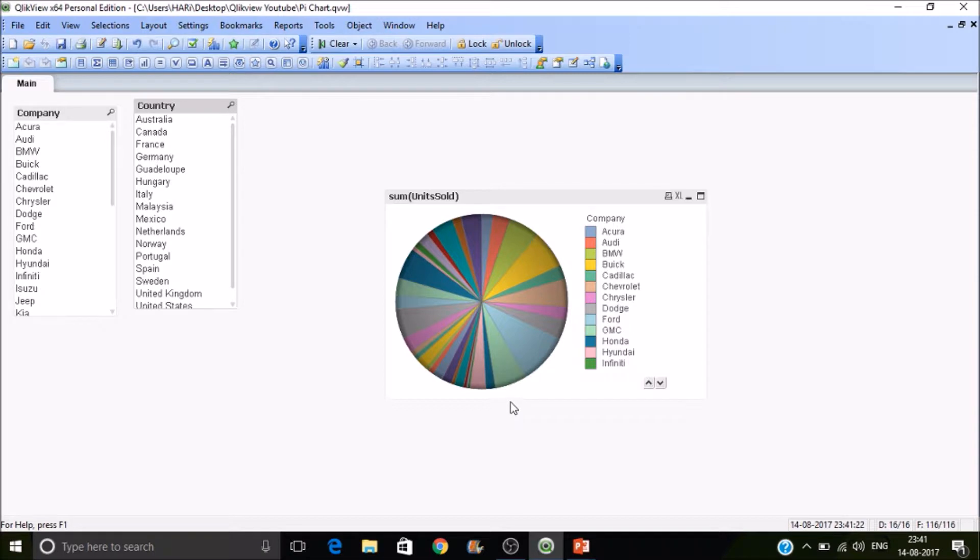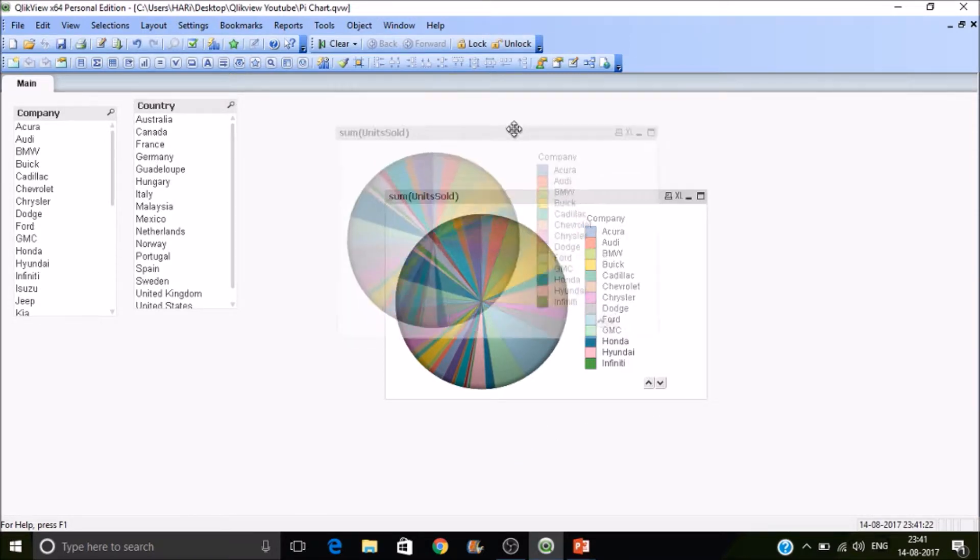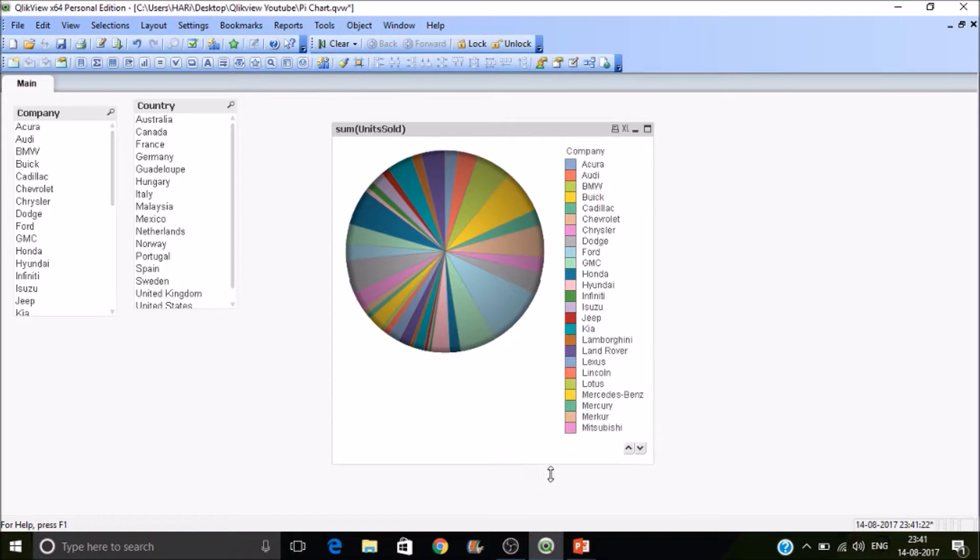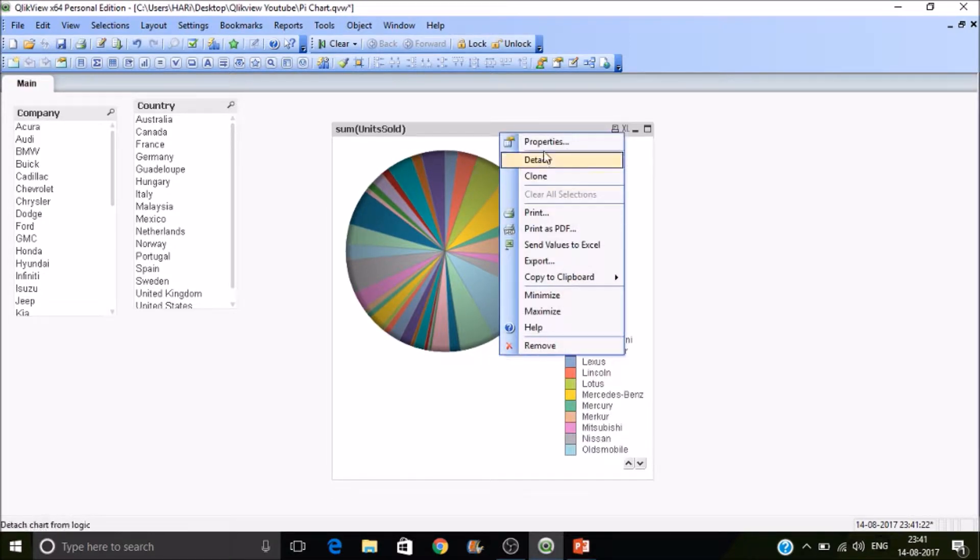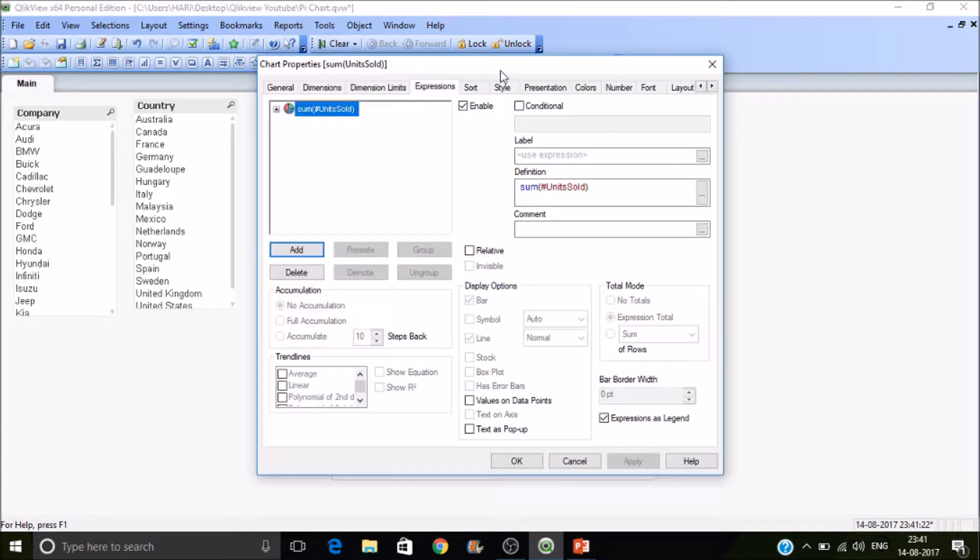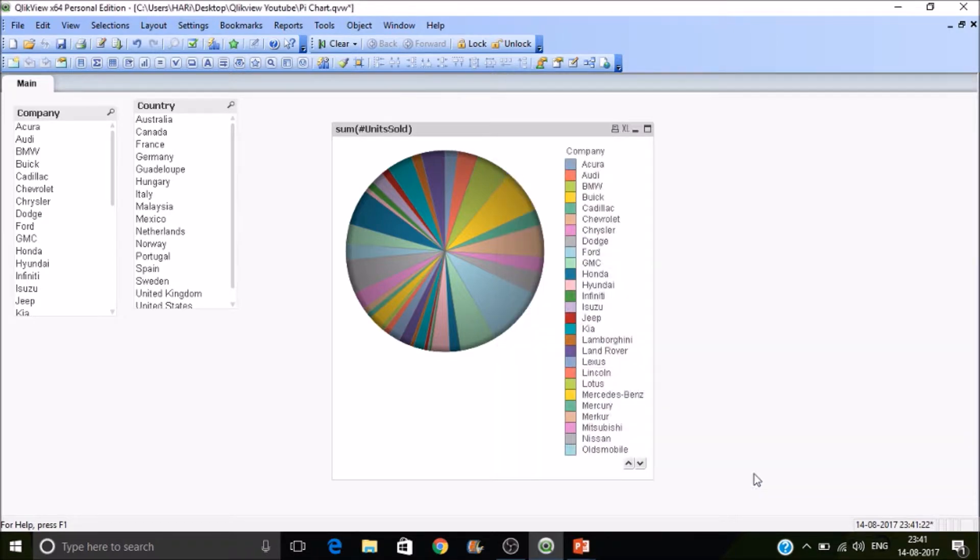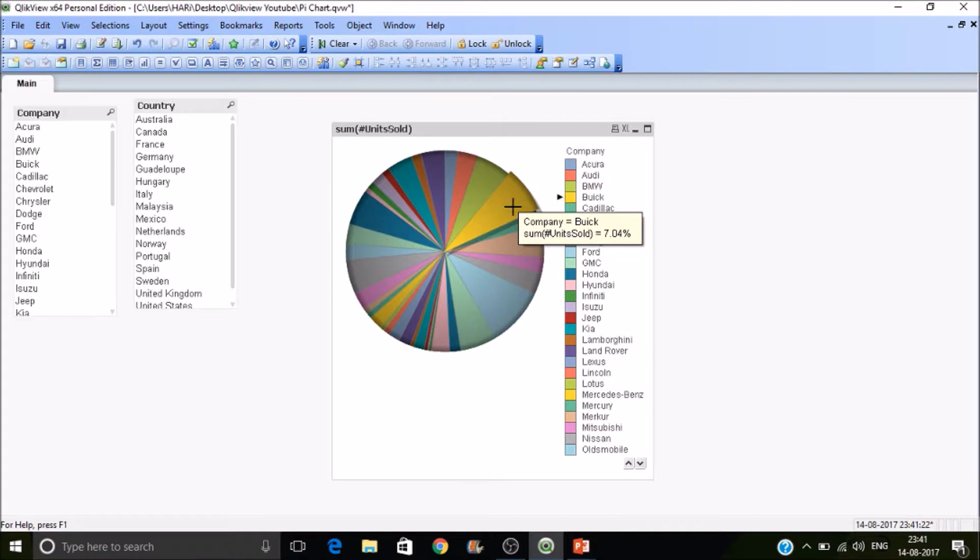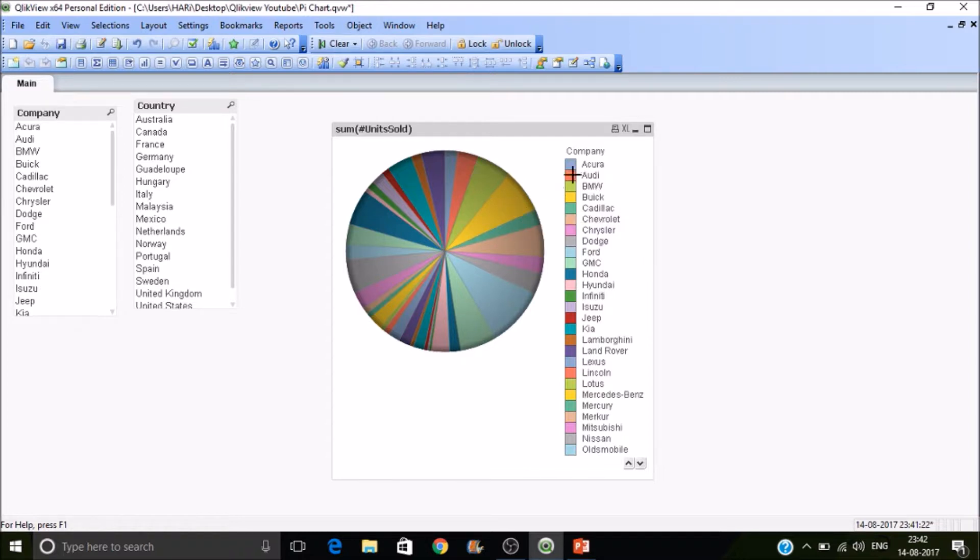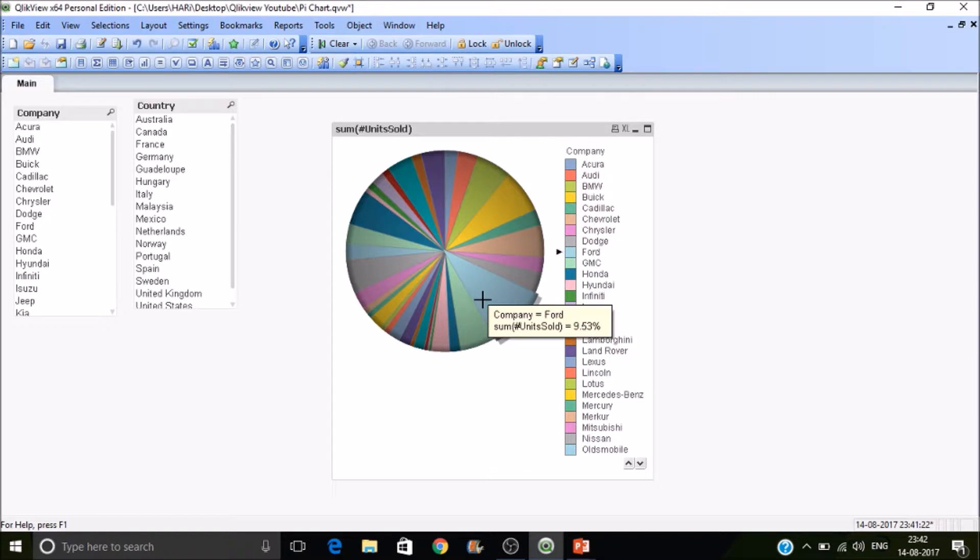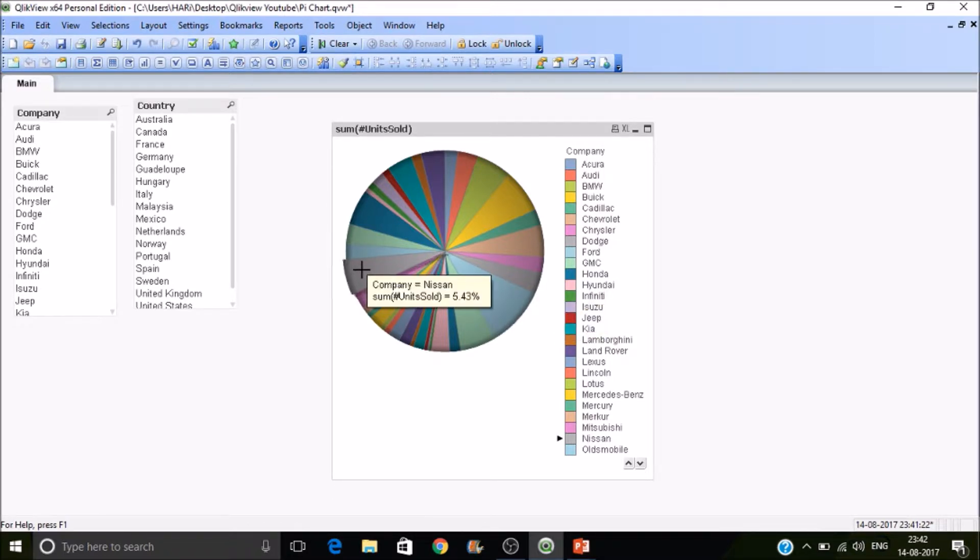So these are the companies and their contribution to the total units sold. So when you select, you will get later, you will get the same relative values only because the total pie will be 100%, and so each and everything will be contributing to the total.